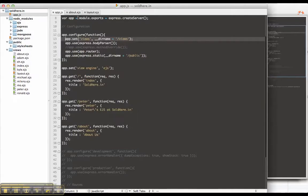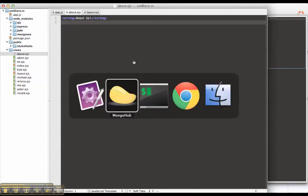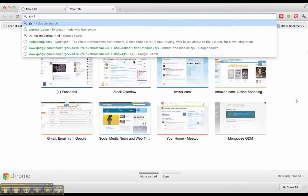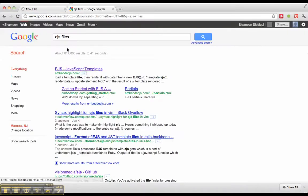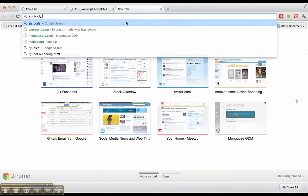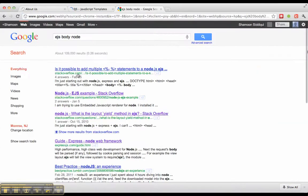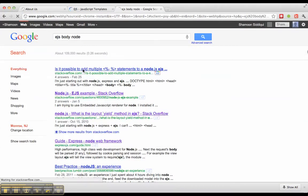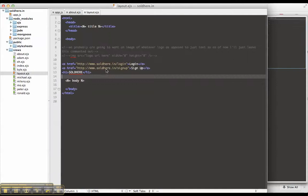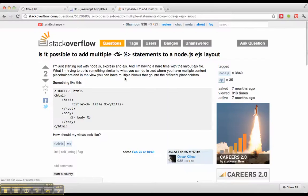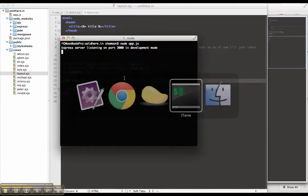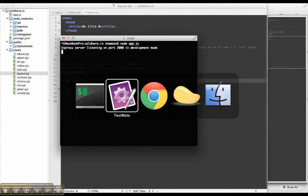So this will be our about.ejs file. I do need the reference for EJS files though. EJS body node. Right. Okay. So that's what happened. In layout, instead of dash equals body, you have to put minus body. That'll include it with HTML intact.